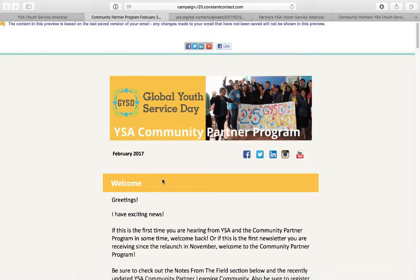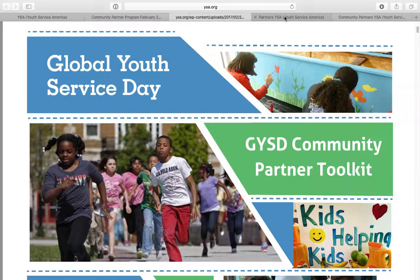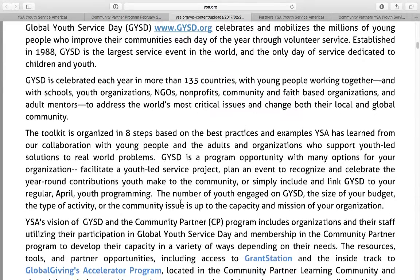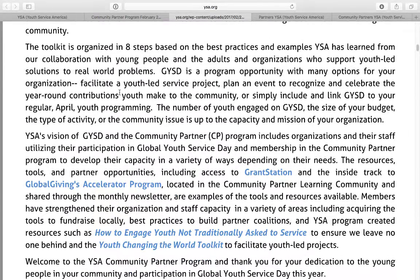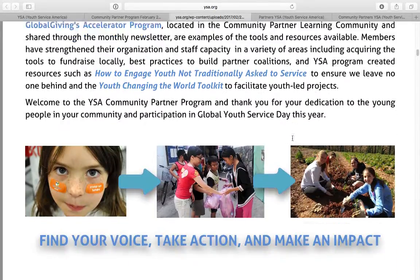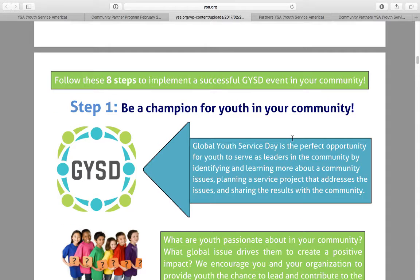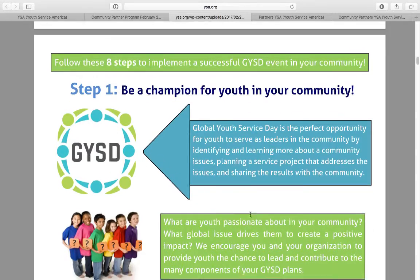This is the newsletter that everyone should be getting once a month. Next I want us to look at the Global Youth Service Day Community Partner Toolkit for this year and quickly go through it page by page. This year we've organized the toolkit into eight steps based on best practices and examples YSA has learned from our collaboration with young people and adults who believe in youth-led service.